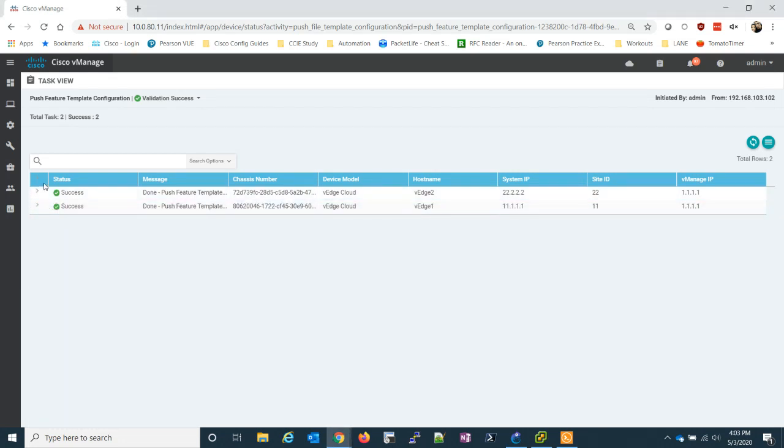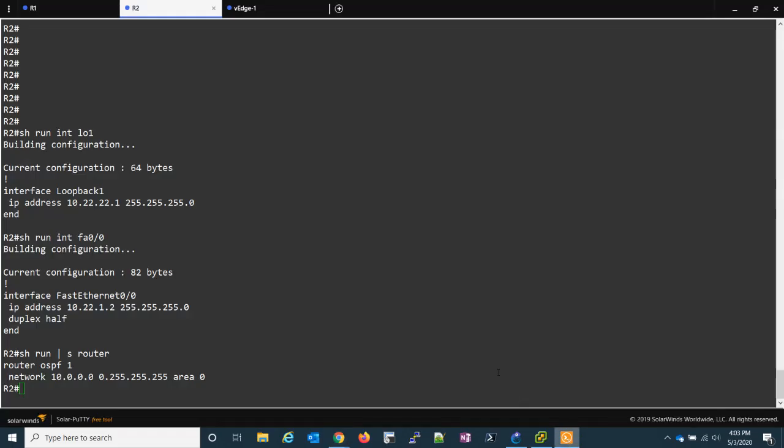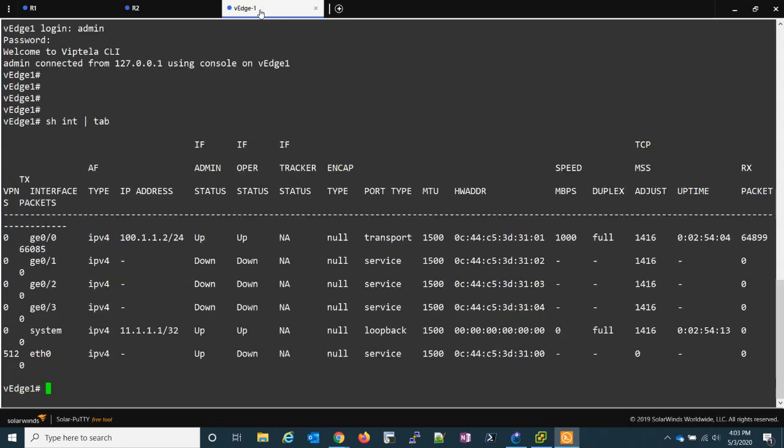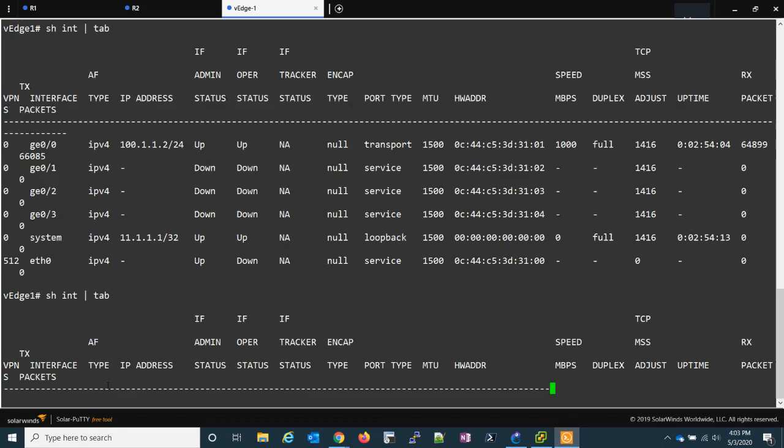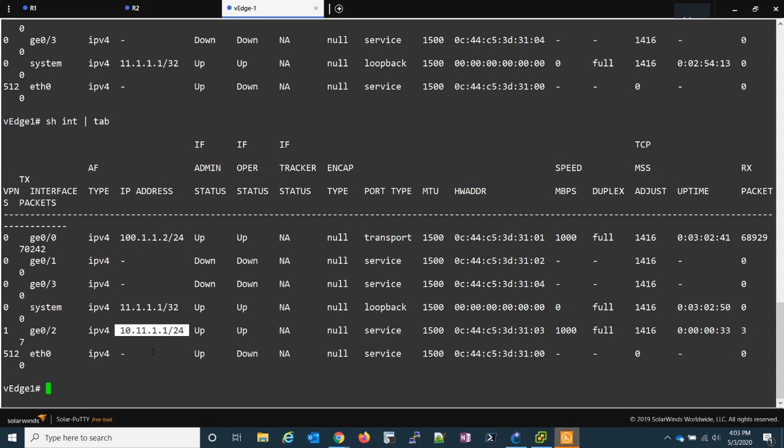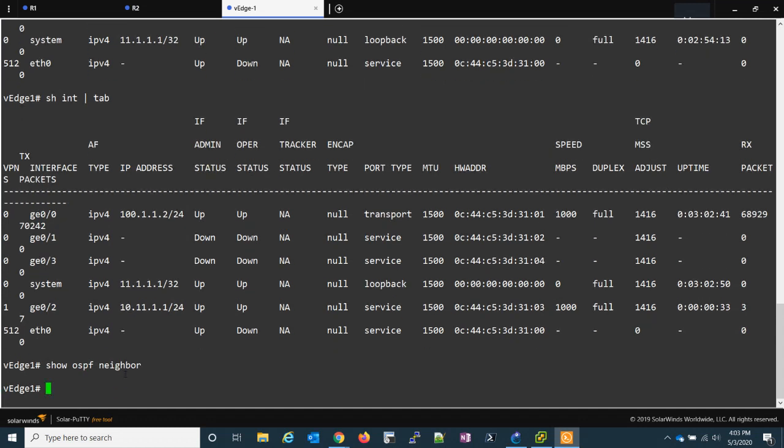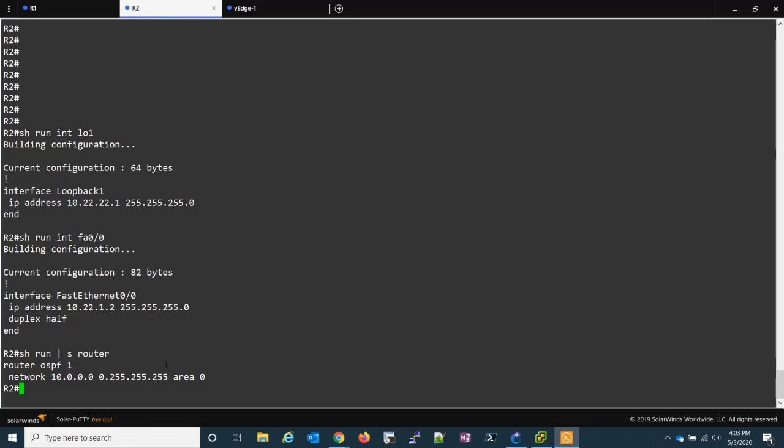So now that we have our VEDGEs set, what we can do is let's go down back to our current VEDGE. And we can see we had just this interface configured. We didn't have G02 configured. So let's take a look at that again and make sure that it worked. So now we can see G02. 10.11.1.1. So let's do a show OSPF neighbors. And the neighborship hasn't come up yet.